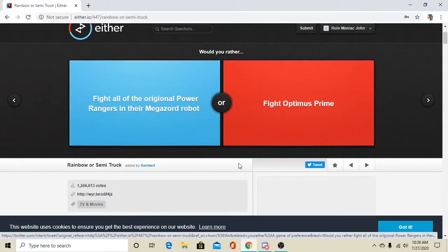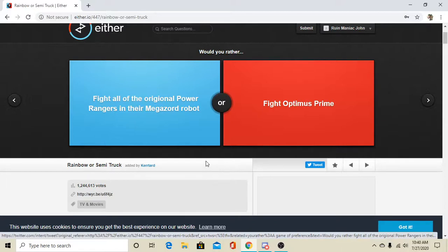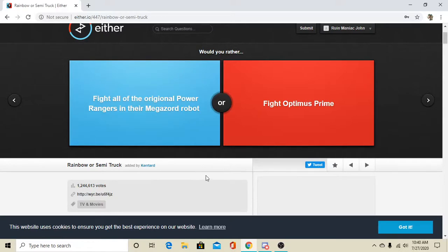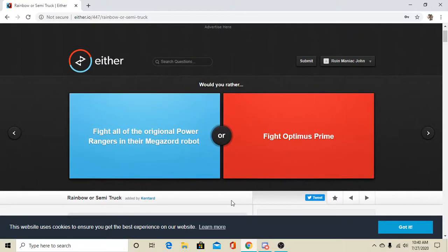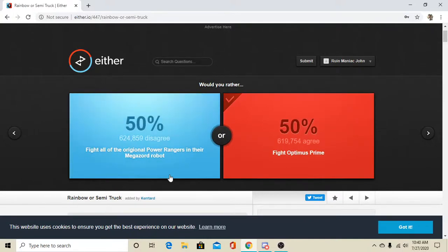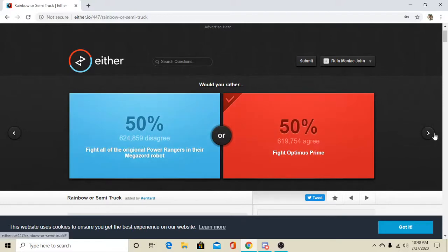Fight all of the original- bro, you spelled that wrong, but fight all Power Rangers and Megazord or fight Optimus Prime. Oh. I'm basically dead either way. I think Optimus Prime's a lot cooler. Oh, 50-50. With a very slight edge to the Power Rangers. Okay.